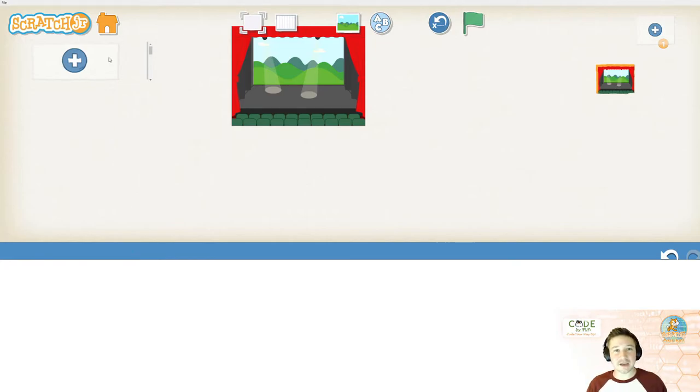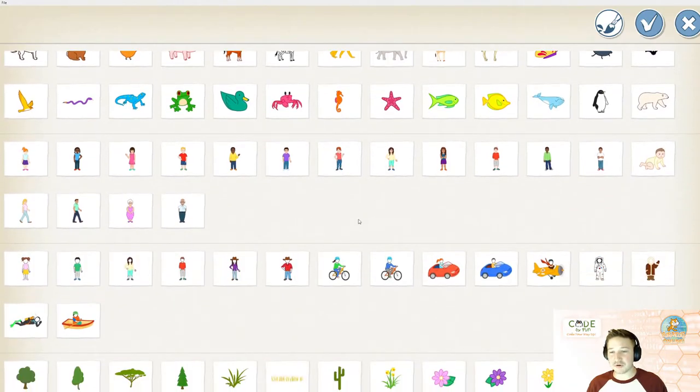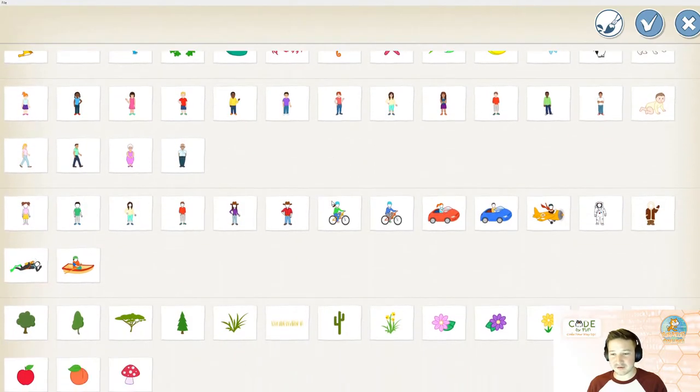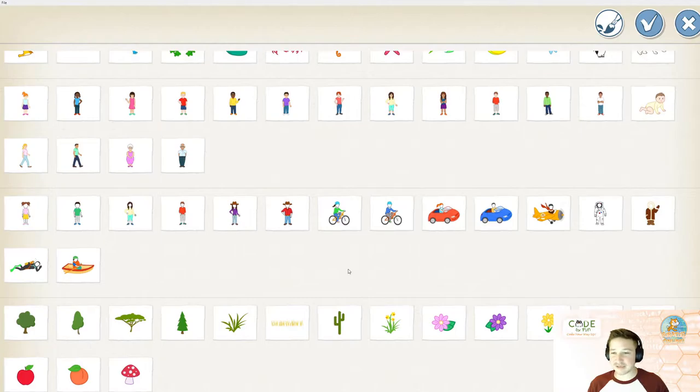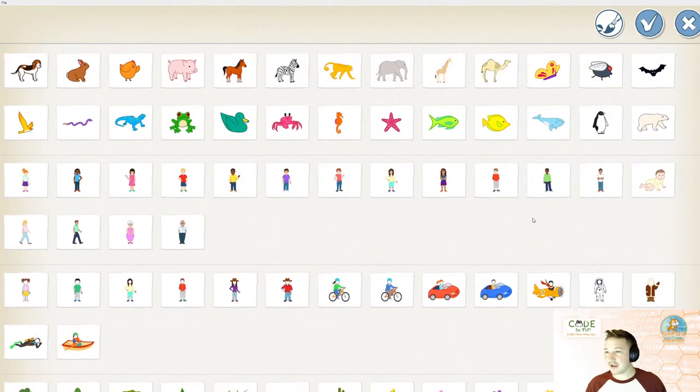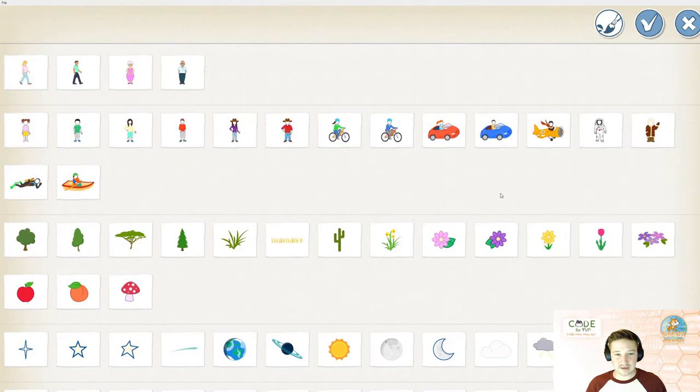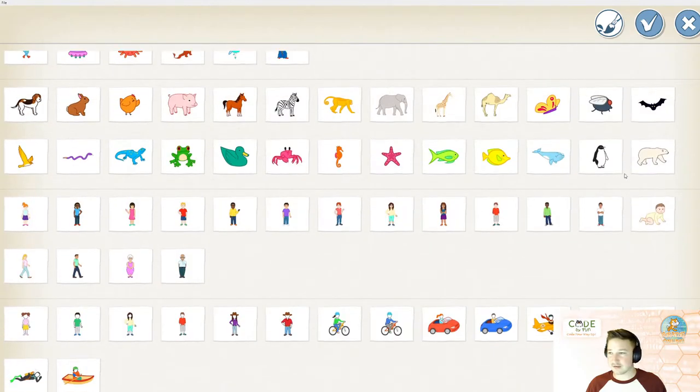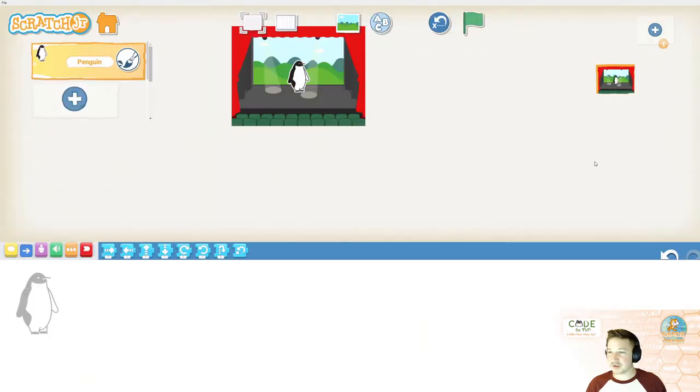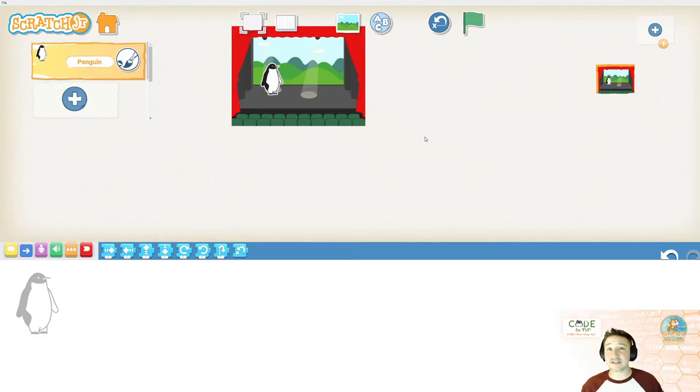Again, we're going to hit this plus sign over here. And here you get to decide on a sprite that you would like to dance. Let's only choose one for now. And let's say I'll do the penguin. That sounds fun. So, again, please pause the video and select a sprite.